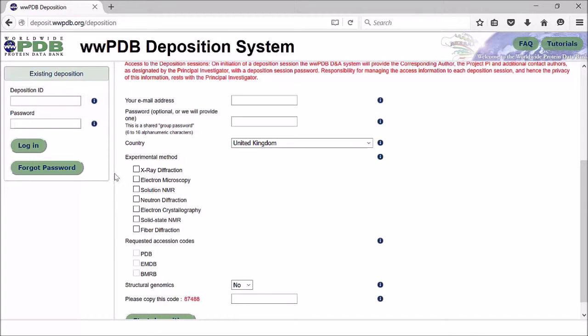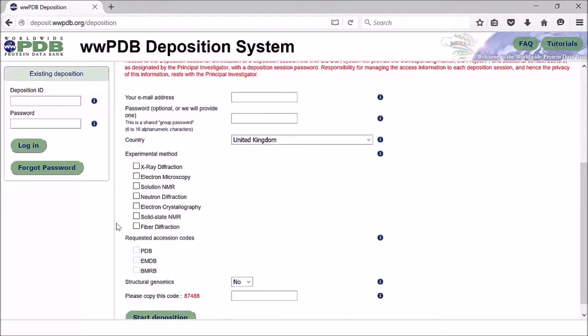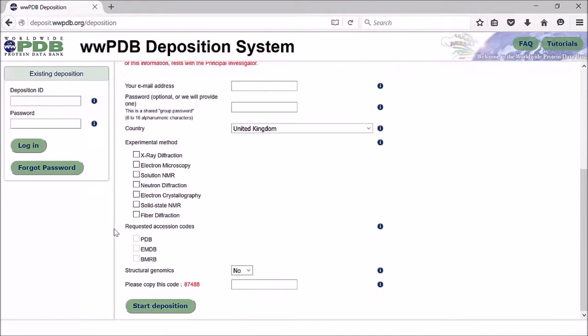You can then select your experimental method, and there is also a selection of accession codes you can request depending on what you are depositing. A structural model for the Protein Data Bank would require a PDB accession code.